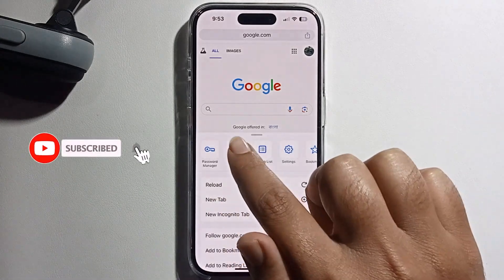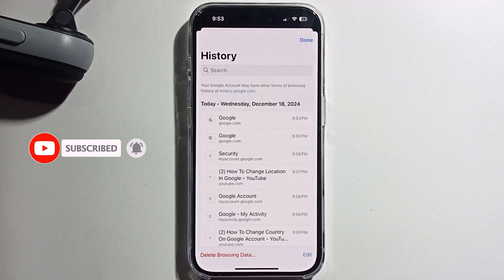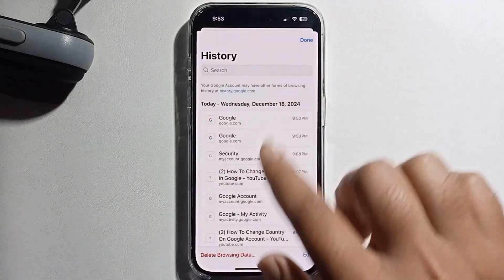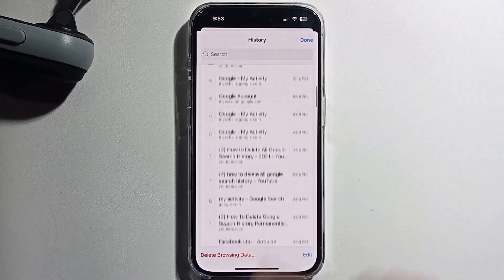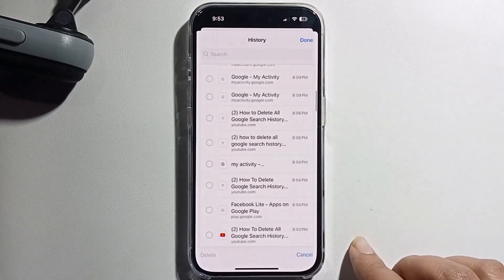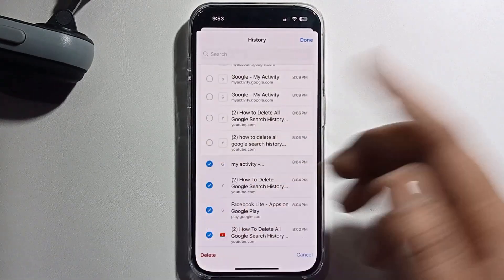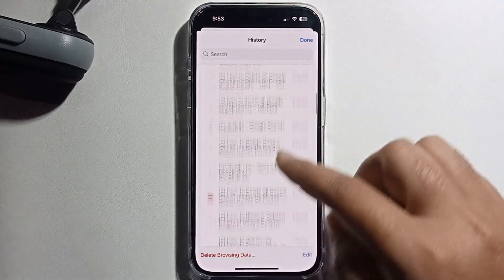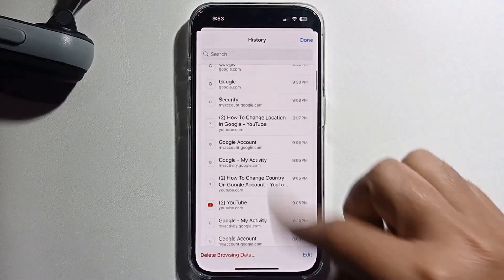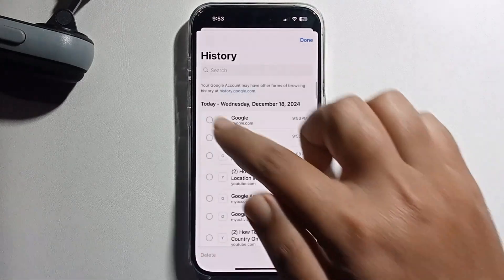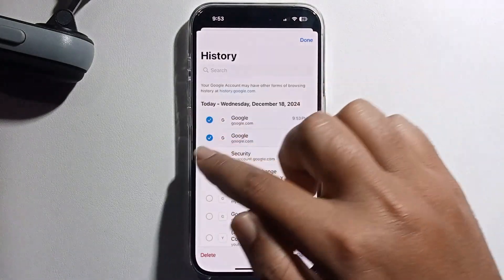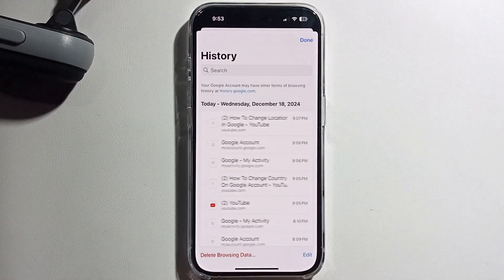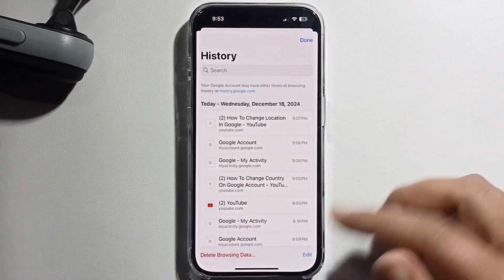Click on History and it will show all your history with date and time. Click on Edit, and you can easily delete one by one or select all, then click Delete to delete the history.